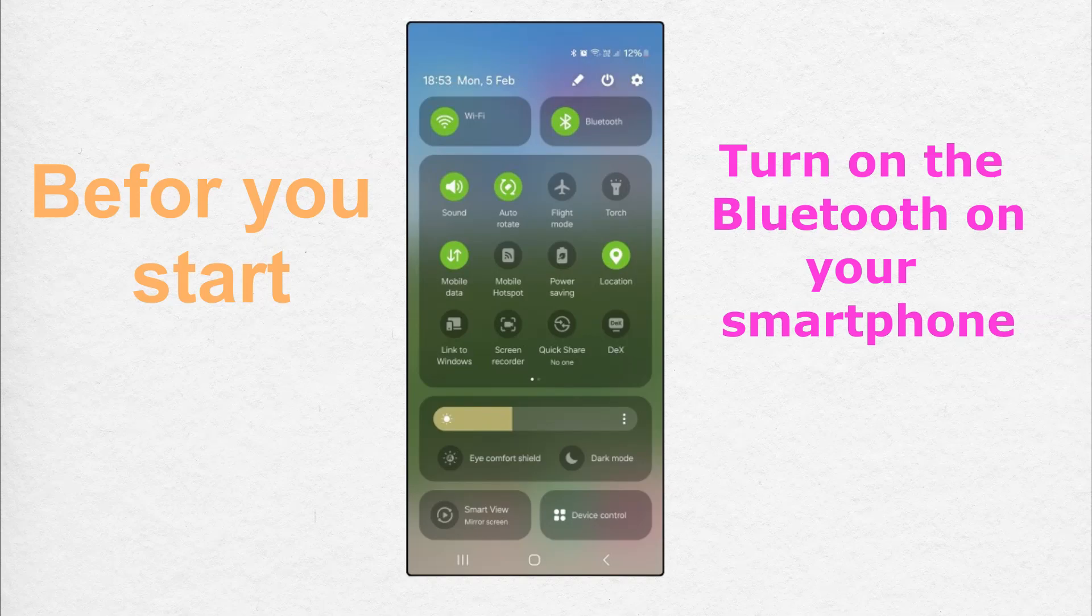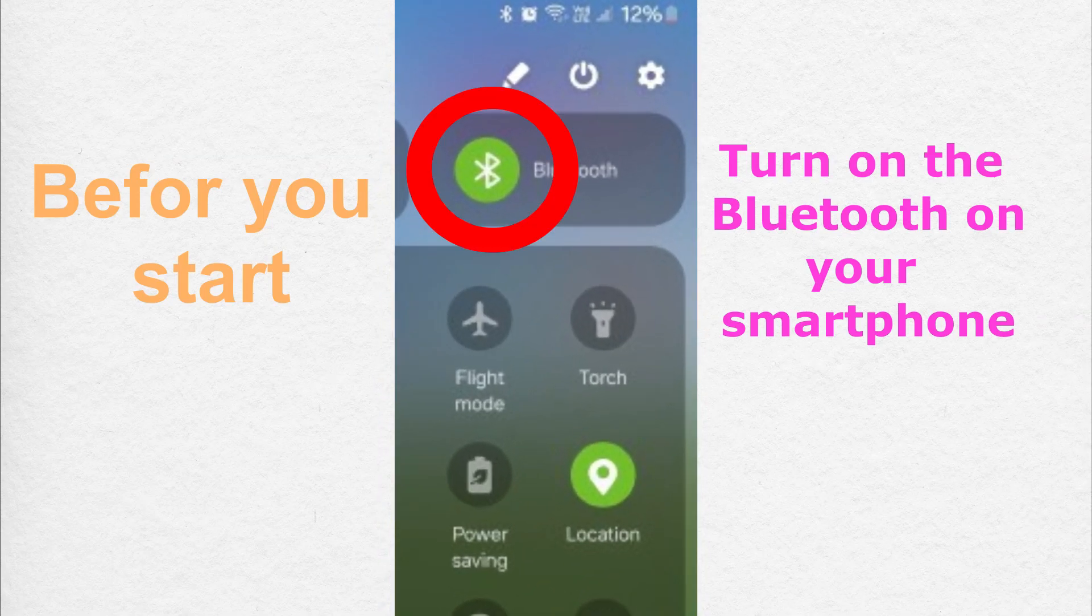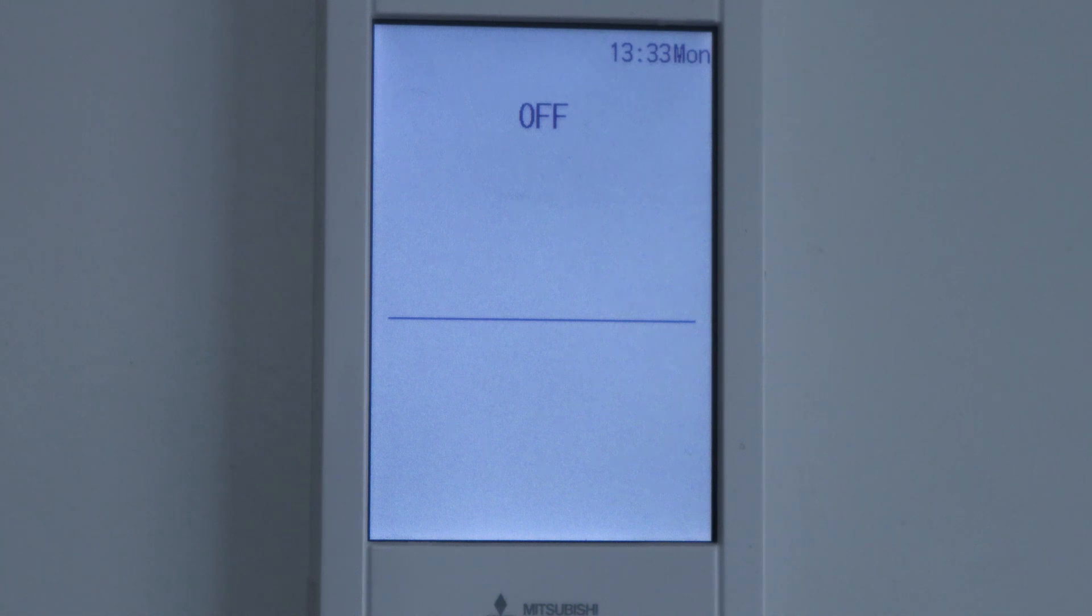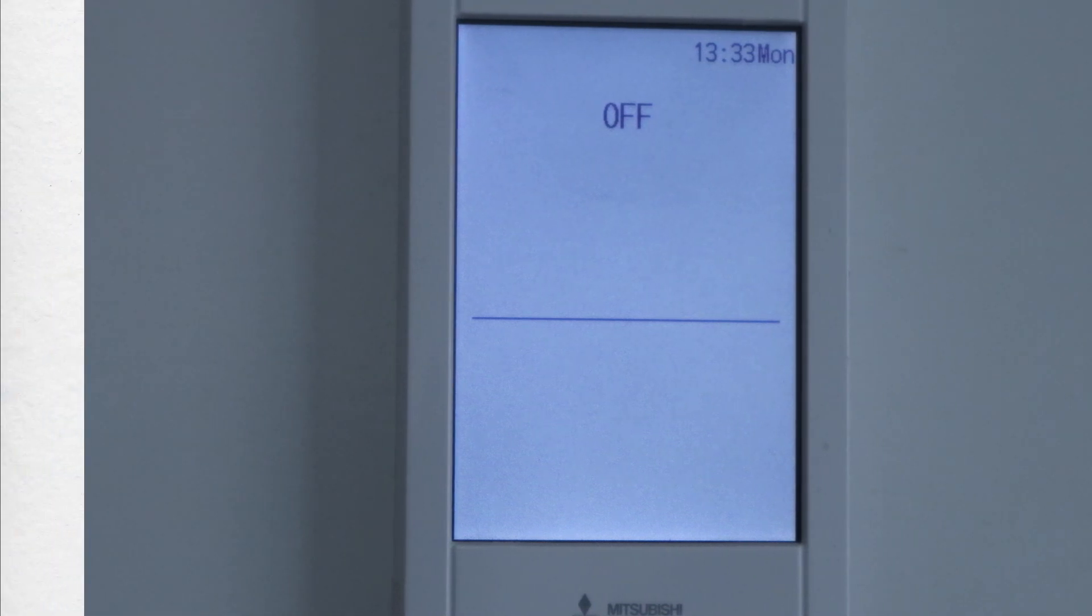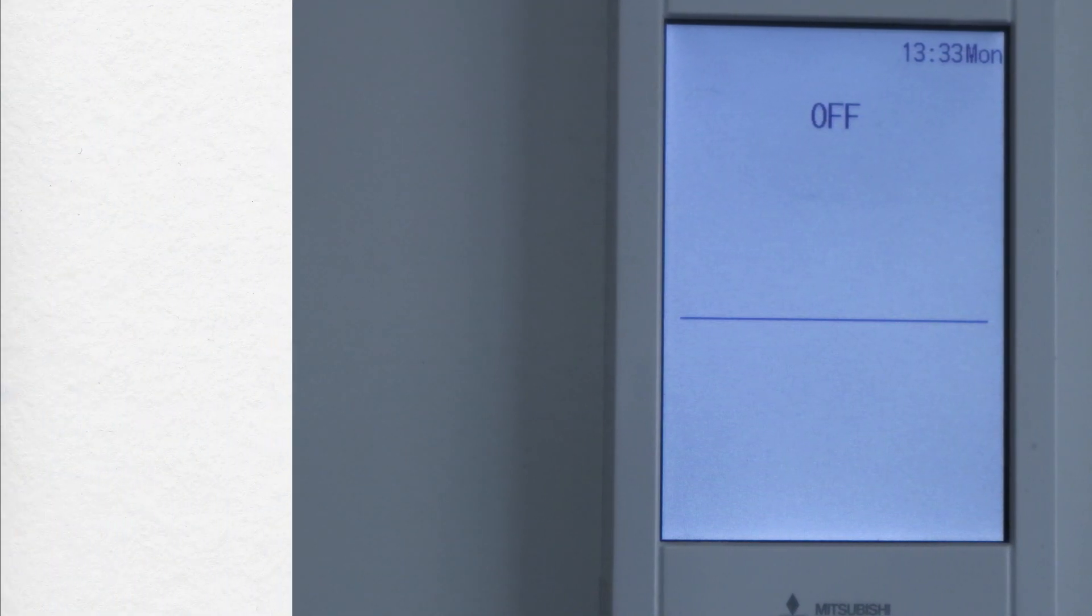Hi guys, today I'm going to teach you how to operate your air conditioners through Bluetooth in four simple steps.